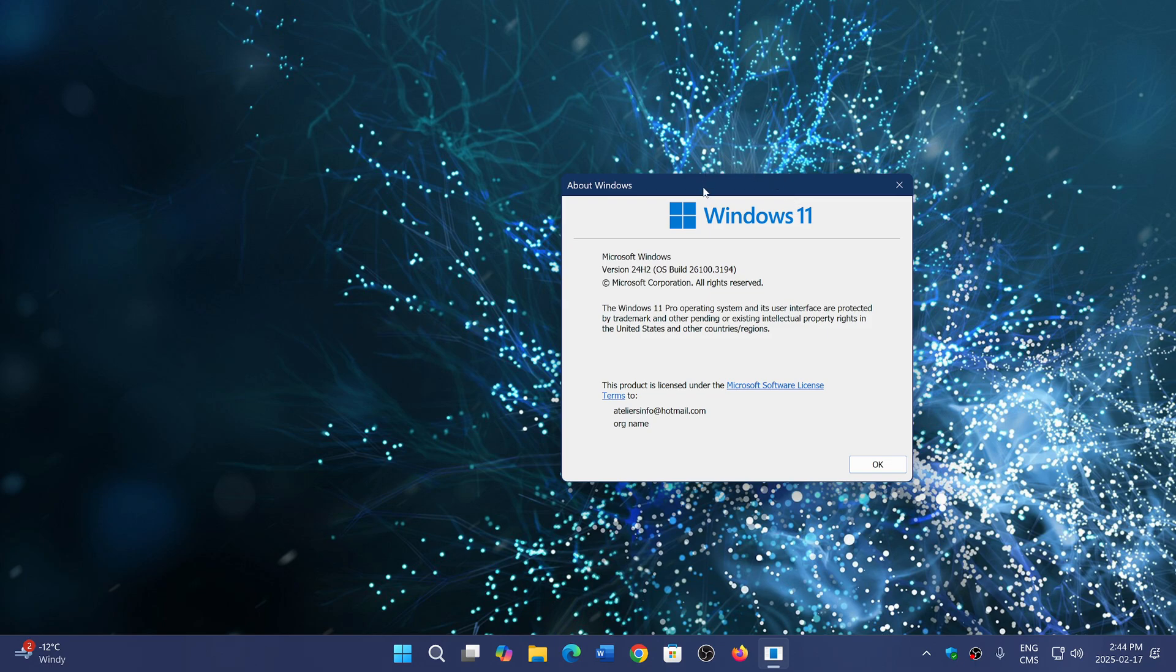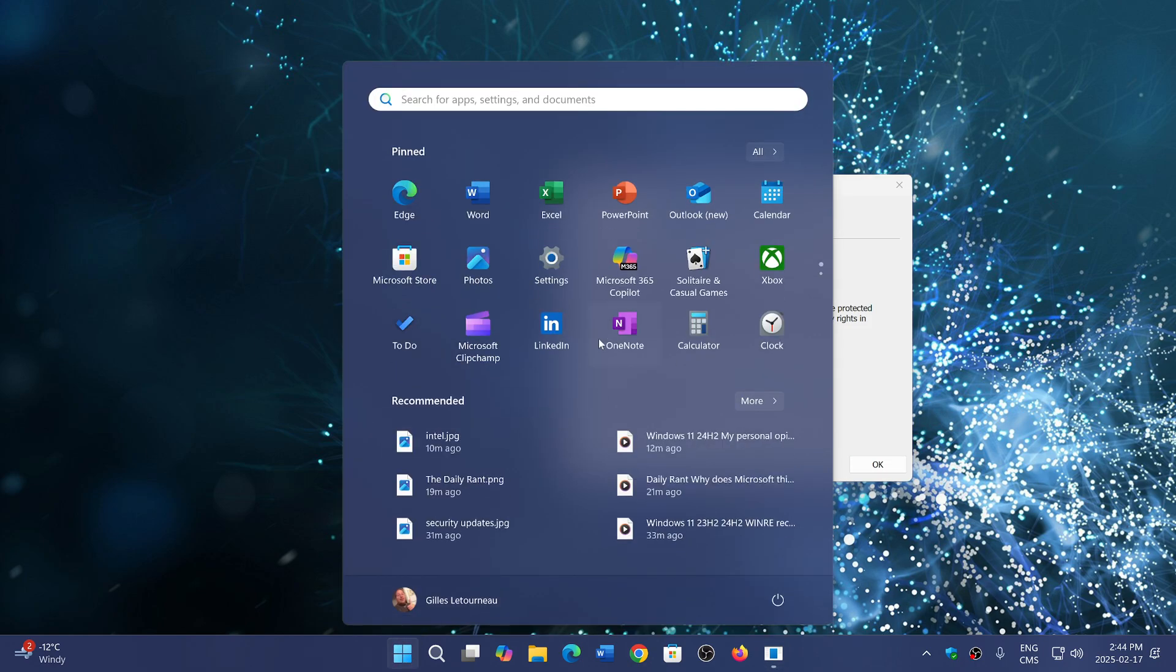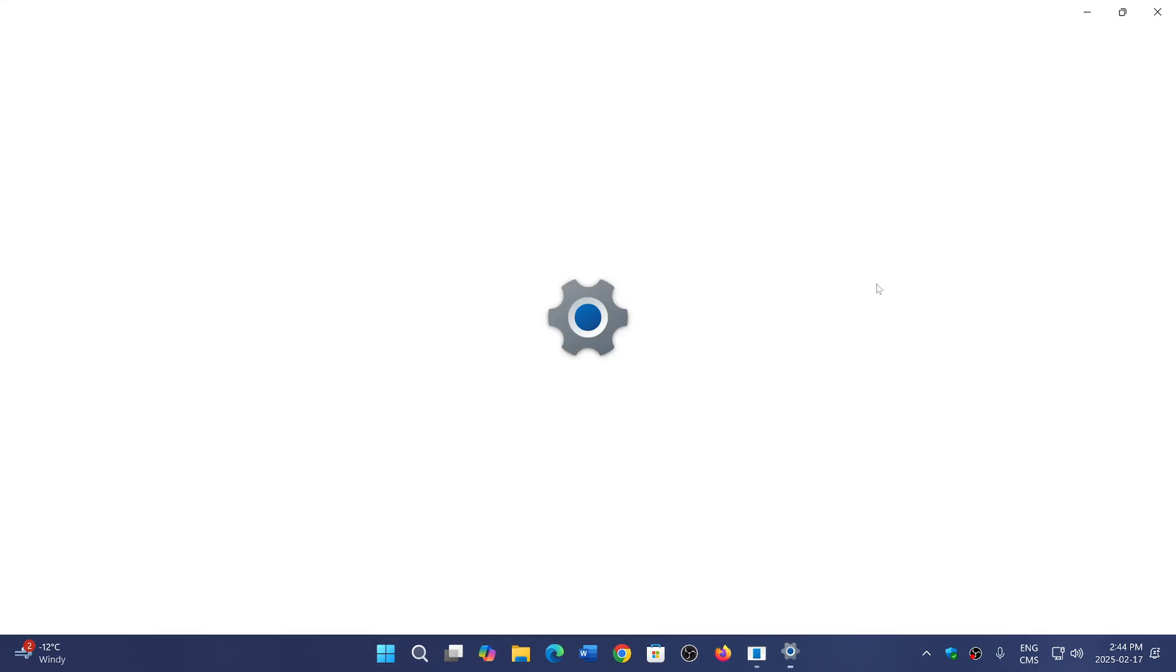I think Microsoft needs to sit down and say, okay, here's what went wrong in 24H2 and the reasons why things went wrong. Why did we have so many blockers? Of all the Windows 11 versions that had blockers, I think this one was the blocker winner.